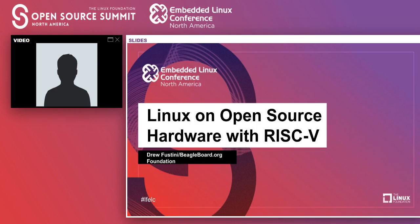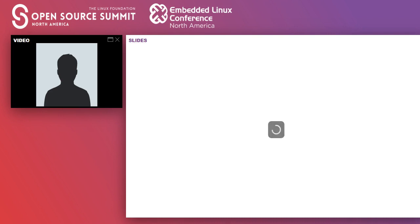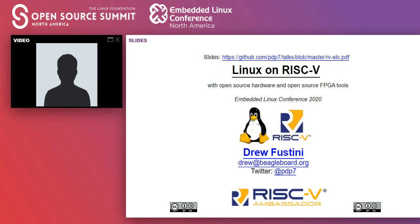Hello, I'm Drew Festini. I'm sorry about the delay there — seems like I'm having to dial in from my phone. I wanted to talk to you today about a couple of my favorite things, which are Linux and open source hardware and how RISC-V plays into that.